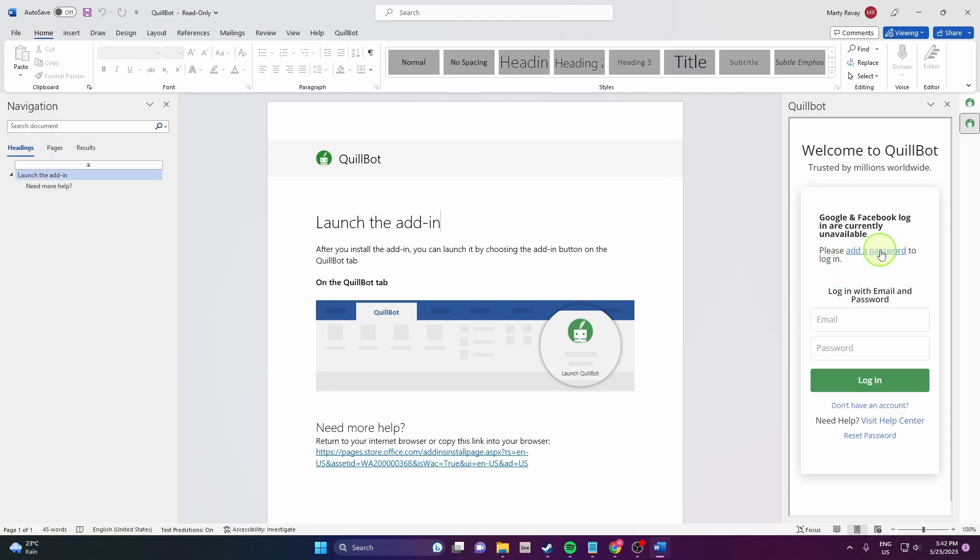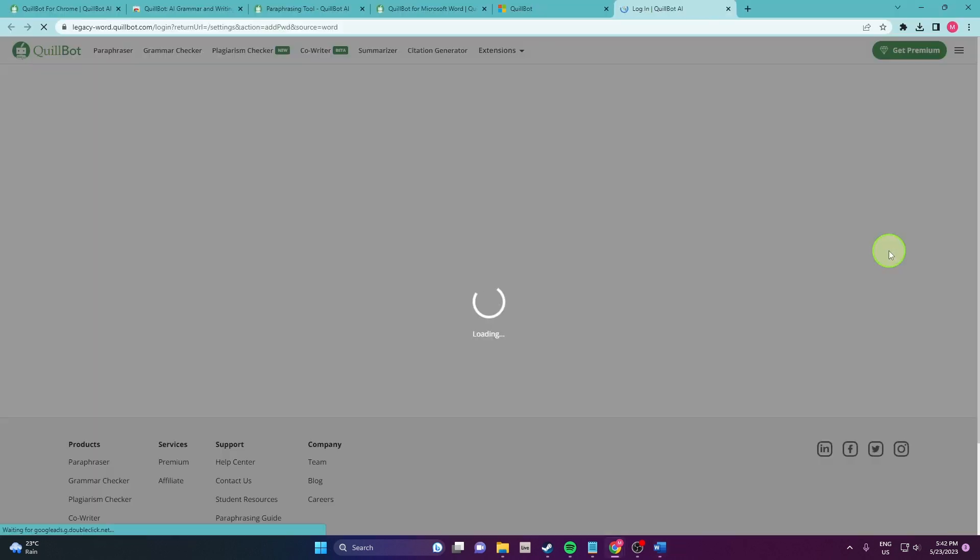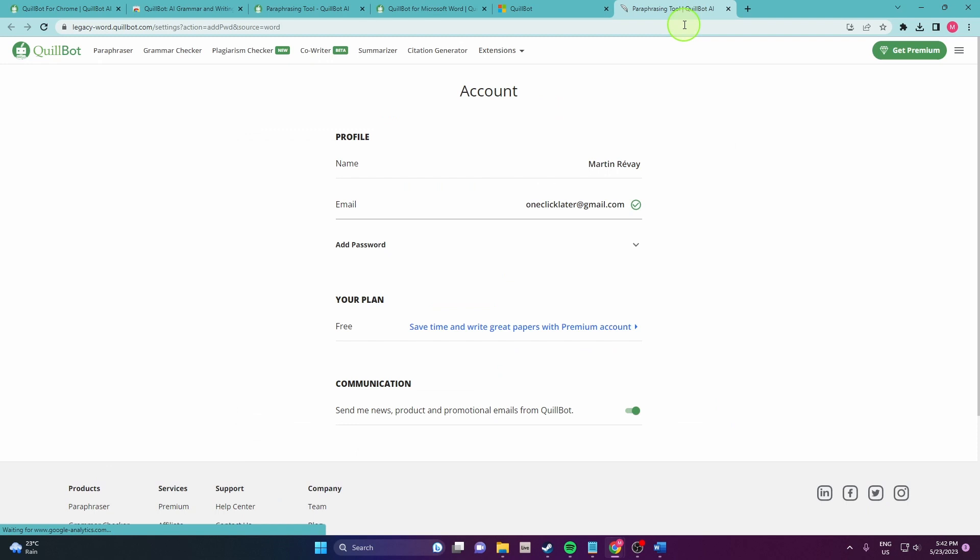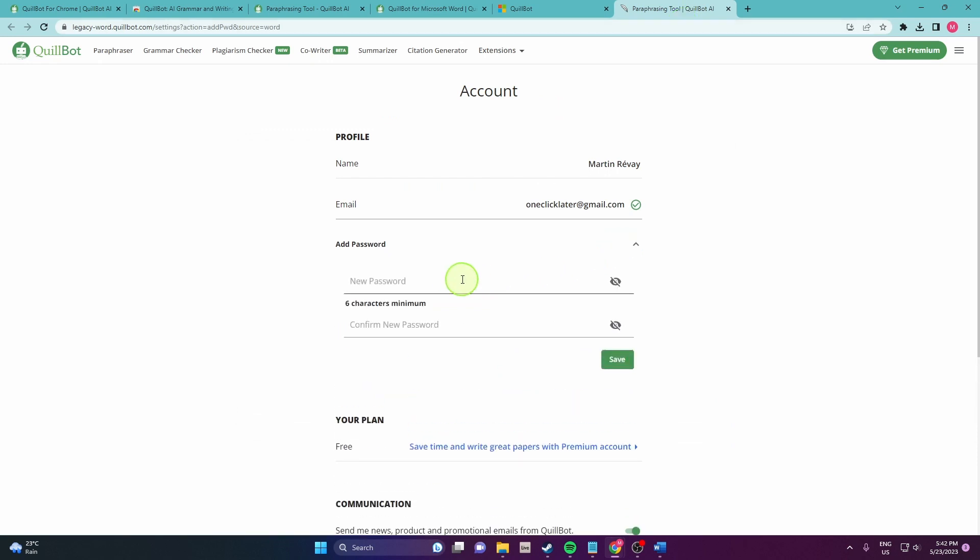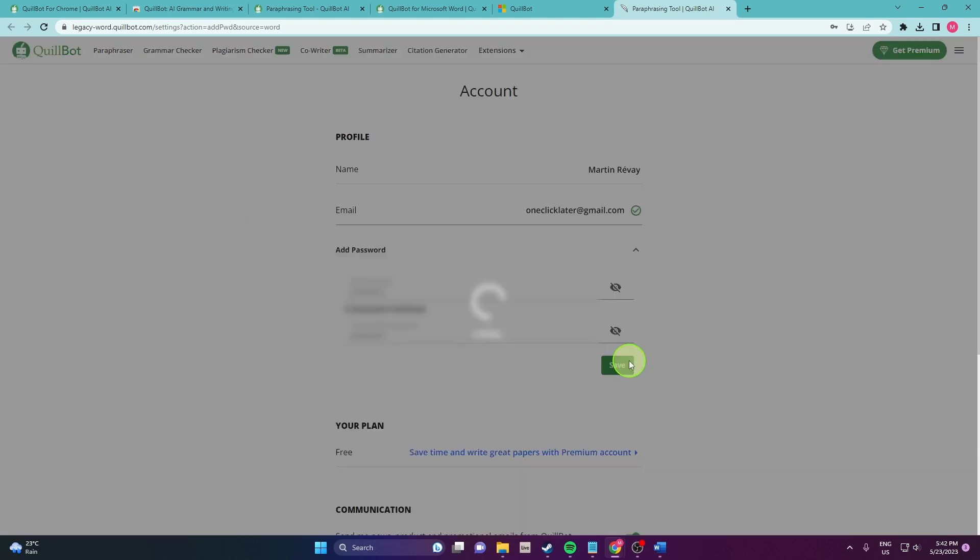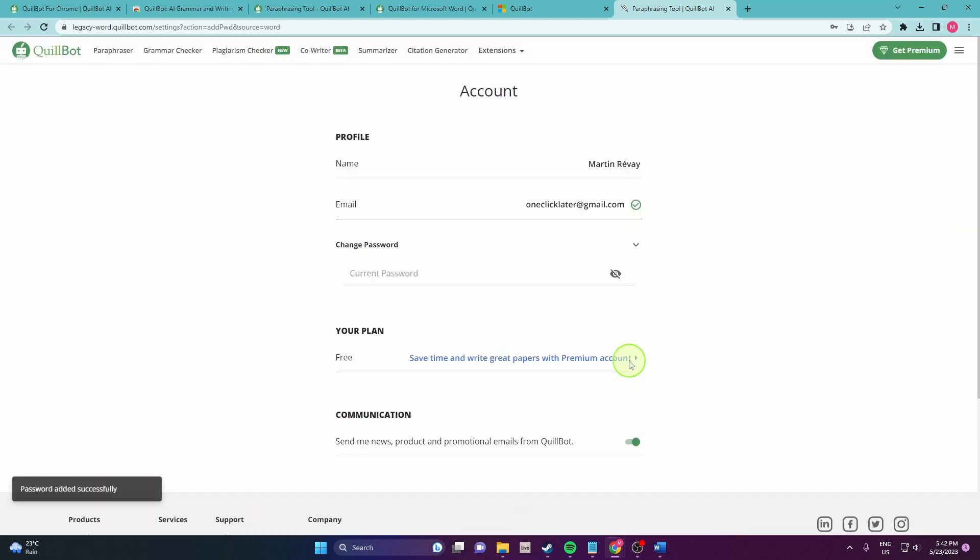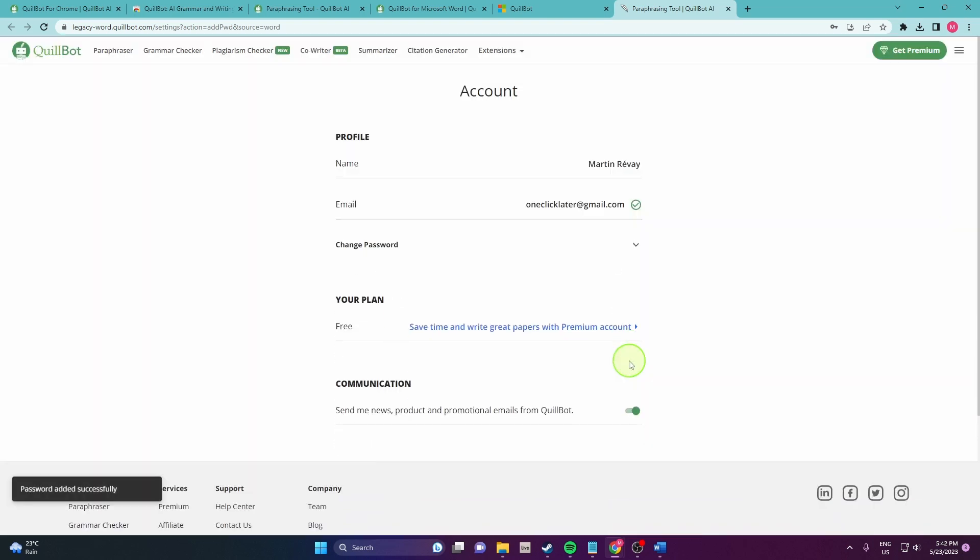Next add password to login. It will direct you to Quillbot login and then we need to create a password for your Quillbot. Click save. Perfect.